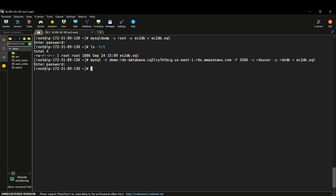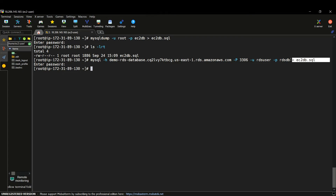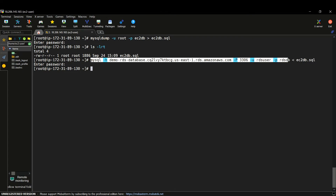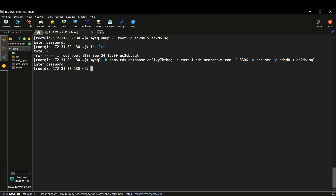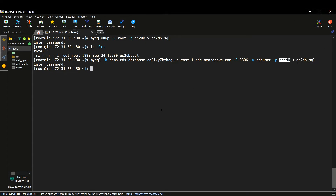Done — we just migrated our ec2_db.sql file from our existing EC2 database to RDS. I had not logged into my RDS or done anything inside that database — it was just an empty database that I created. Now I have migrated the database from the EC2 instance to RDS.